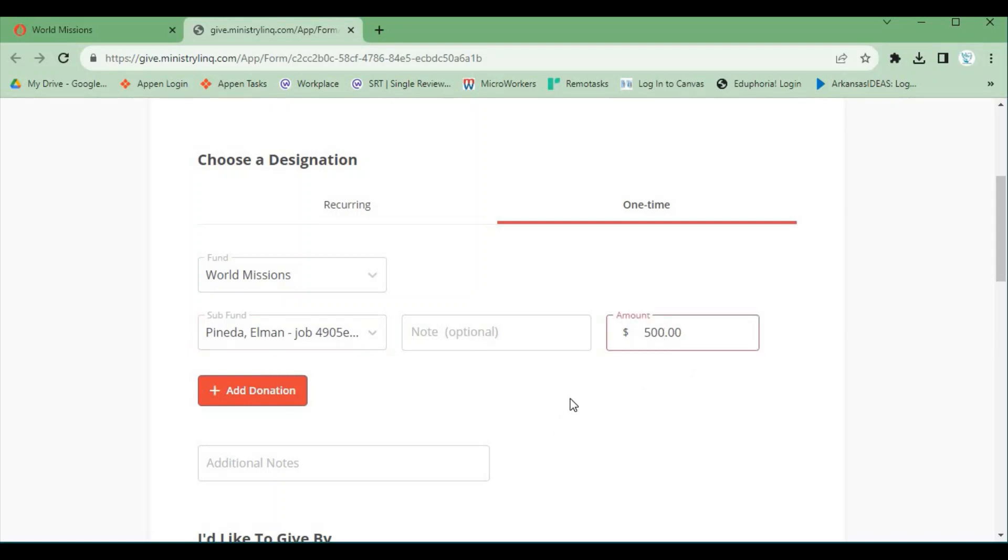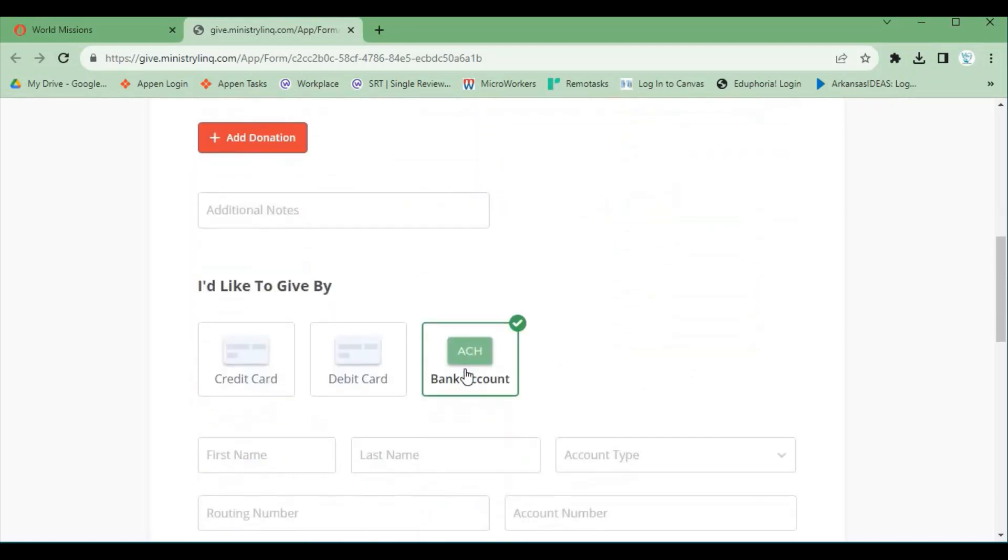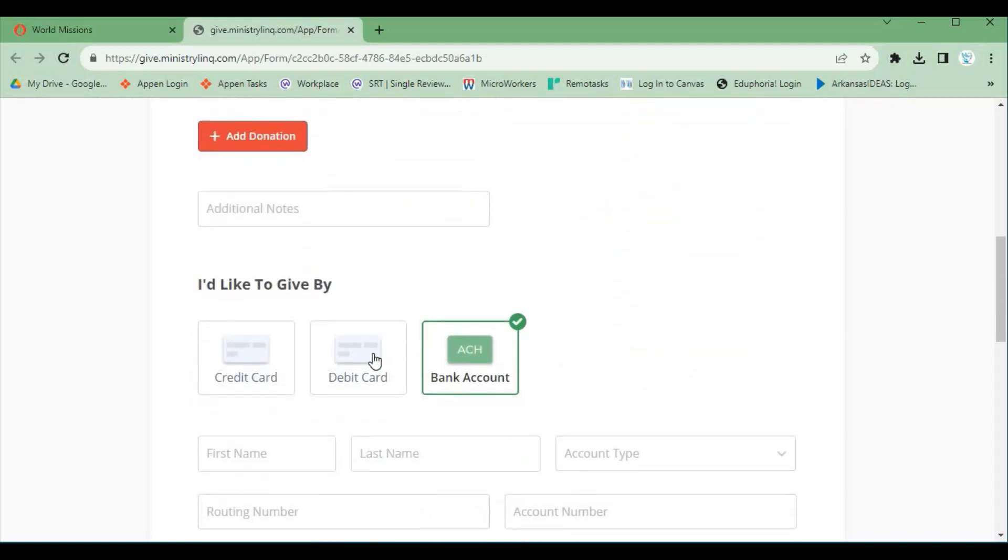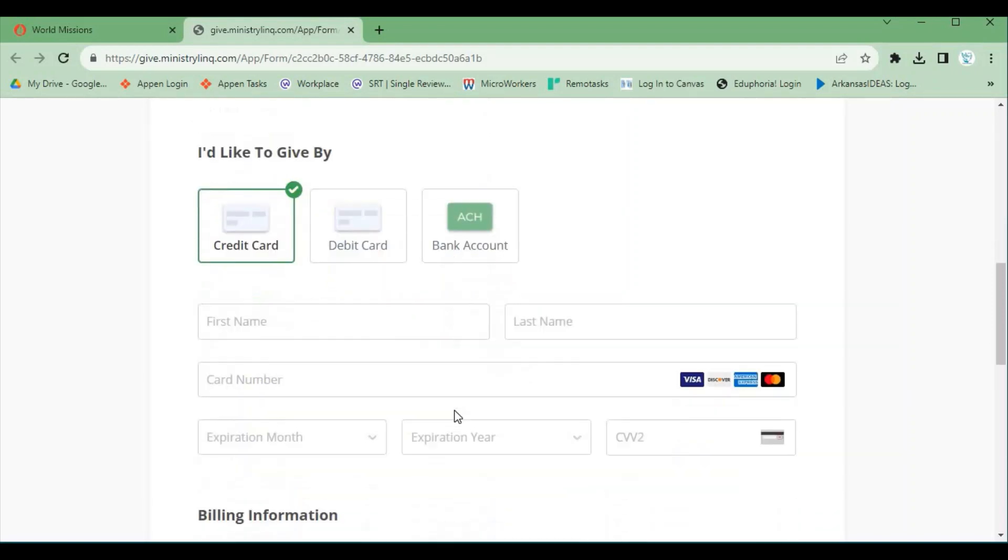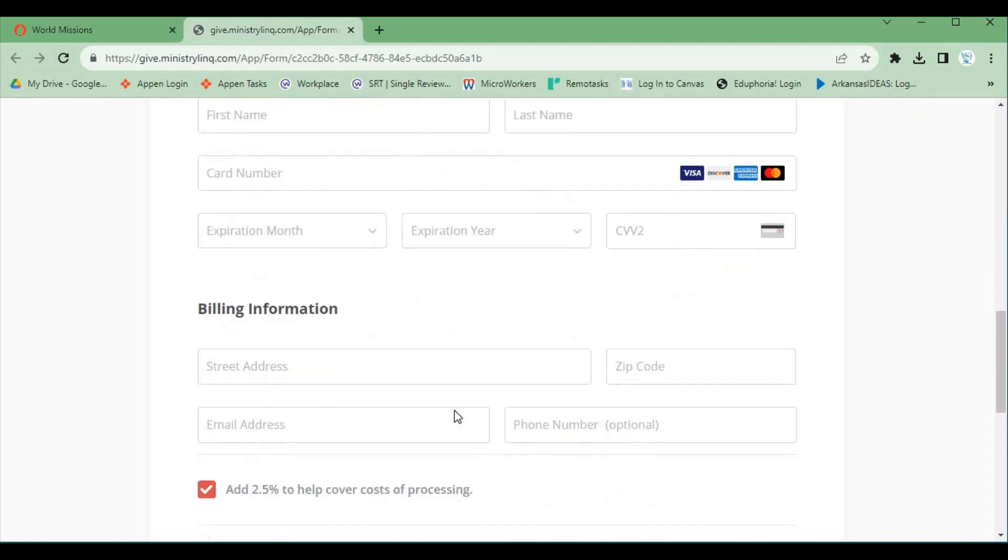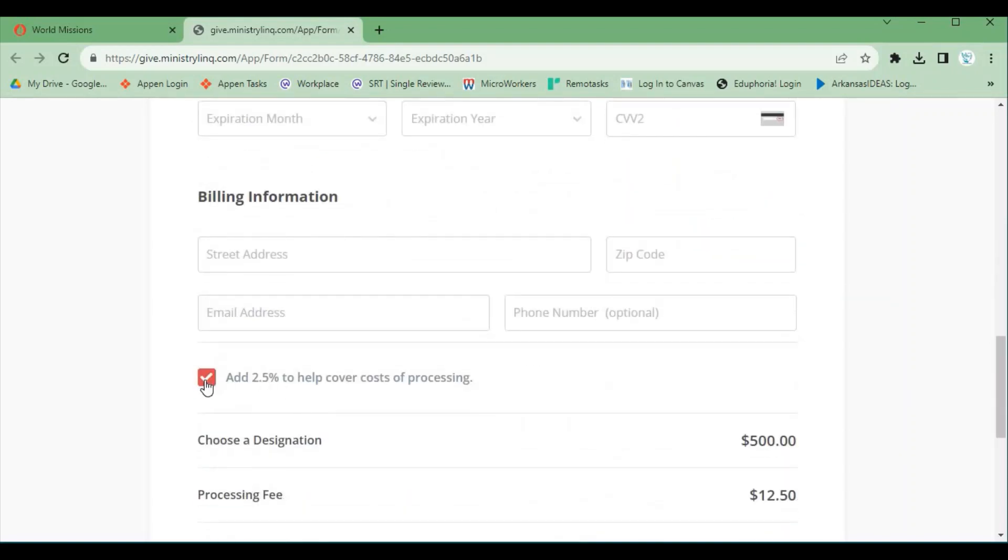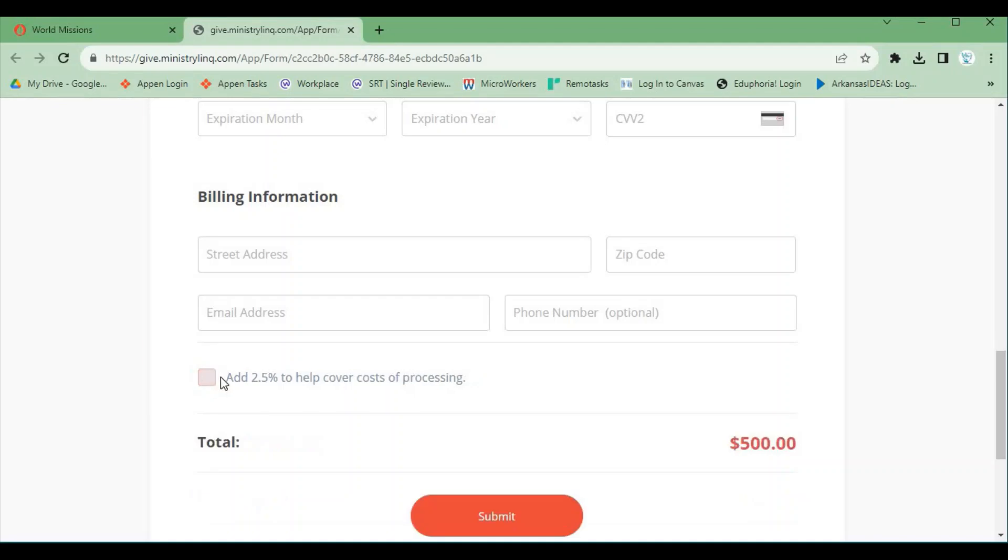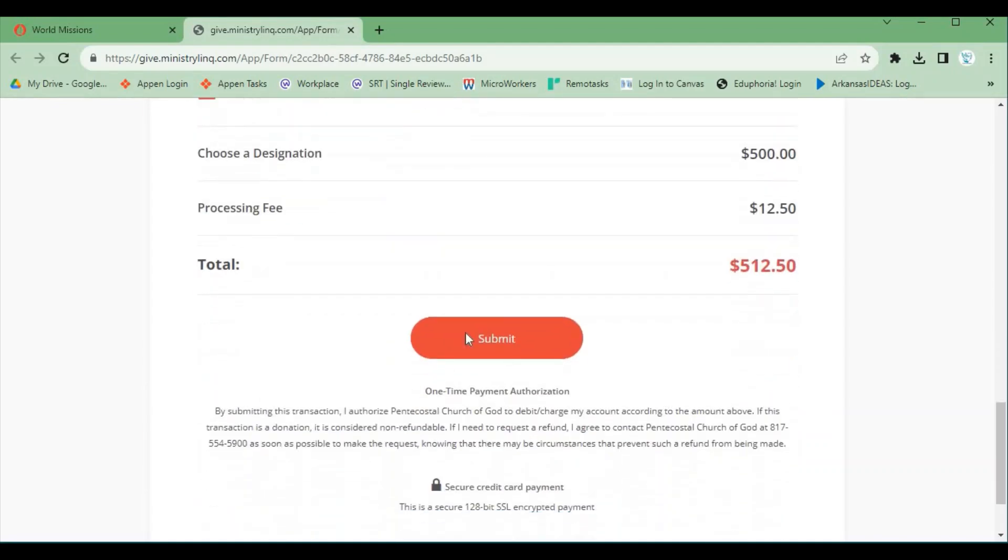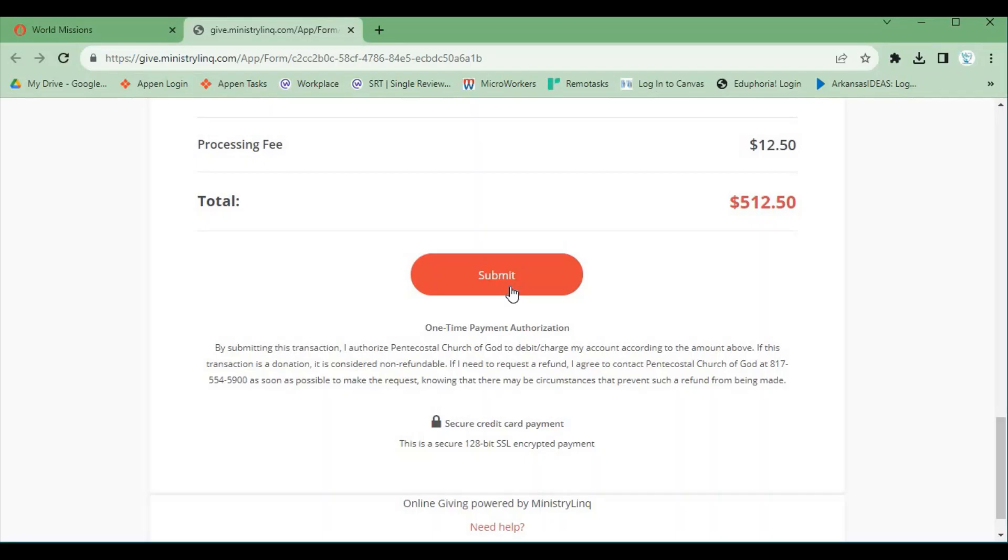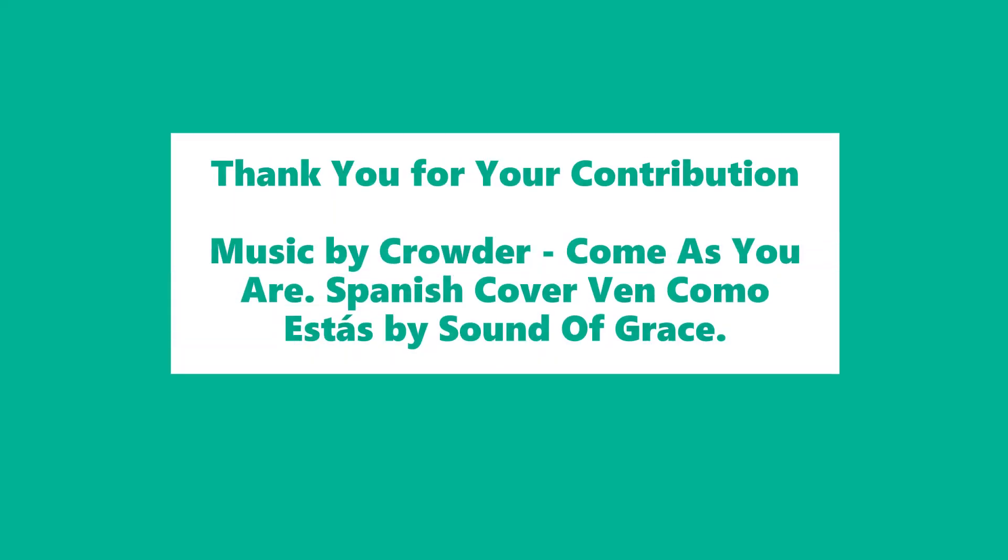Then type in the amount of contribution. Scroll down and choose the method of contribution. Fill in your information and decide whether to add the 2.5% processing fee. Then click Submit.